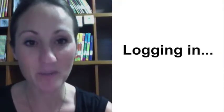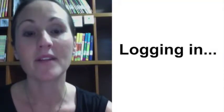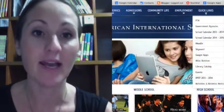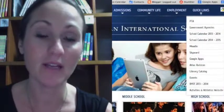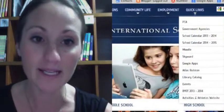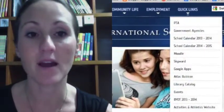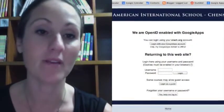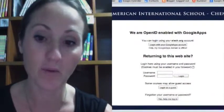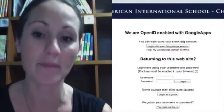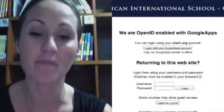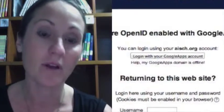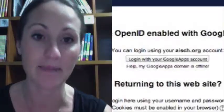Logging in to Moodle: the easiest way to log in is through our website, AISCH.org. Go to the quick links and select Moodle. Then if you click on 'Log in with the Google Apps account,' it will log you in if you are already logged into your AISC Google Apps account.